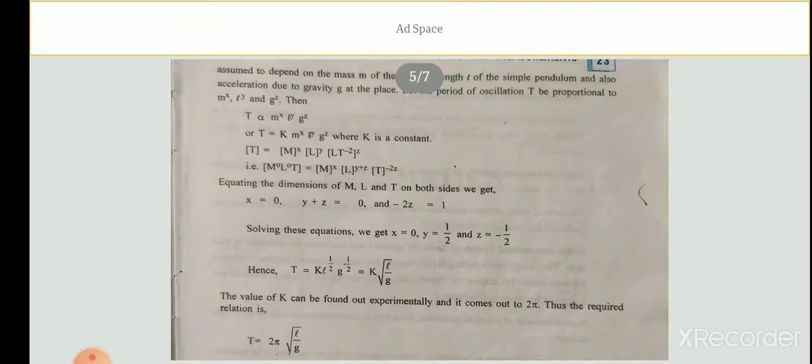In equation form, we write T = K · M^x · L^y · g^z, where K is a dimensionless constant. The dimensional formula for T is [T], for mass M it is [M], for length L it is [L], and for acceleration due to gravity g it is [LT⁻²].